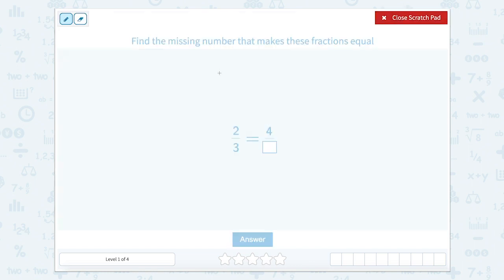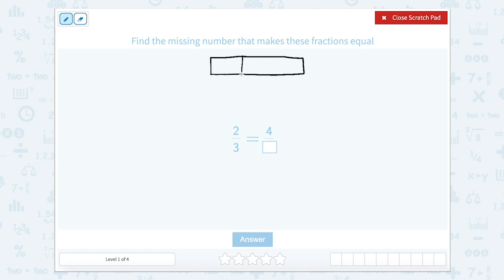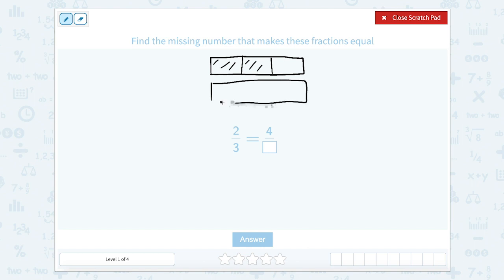Let's open that scratch pad and draw a rectangle to represent my whole, and let's draw two-thirds. So two-thirds, I'm going to draw two lines. There are one, two, three equal parts and two parts are shaded. Now let's draw the same sized whole below it. Let's cut it into thirds again and shade in two of them.